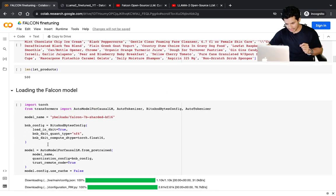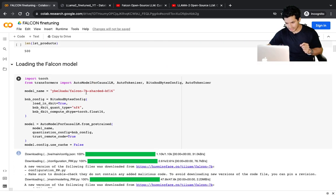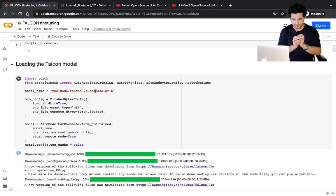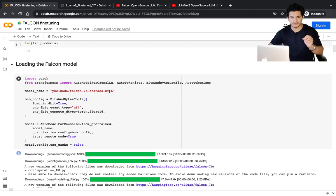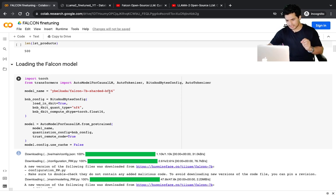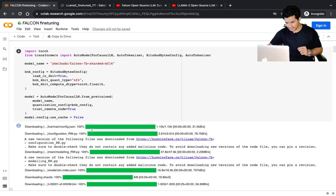Now we'll load the Falcon model. I've loaded the base Falcon 7B — 'sharded' means the model will be in multiple chunks, and 'bf16' means the model will be in 16-bit floating point decimals. Once the model is loaded, we proceed to evaluation.